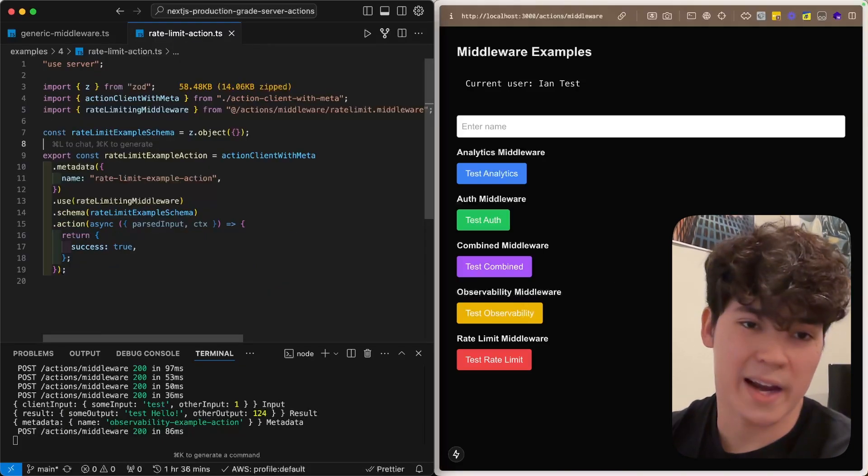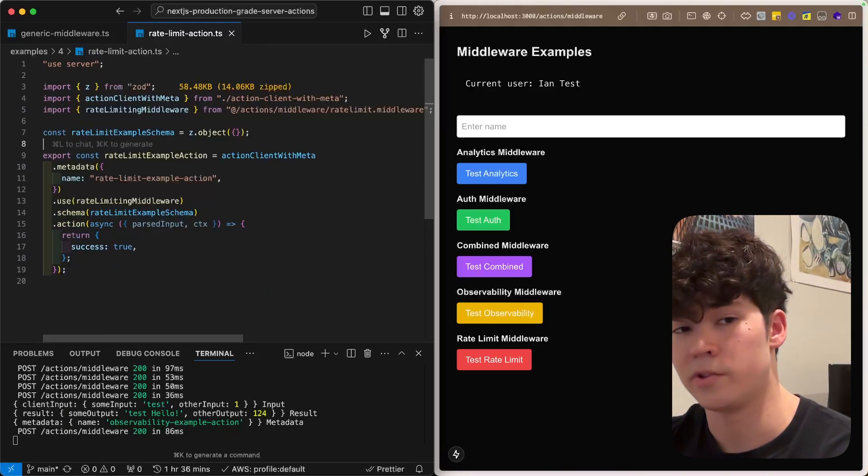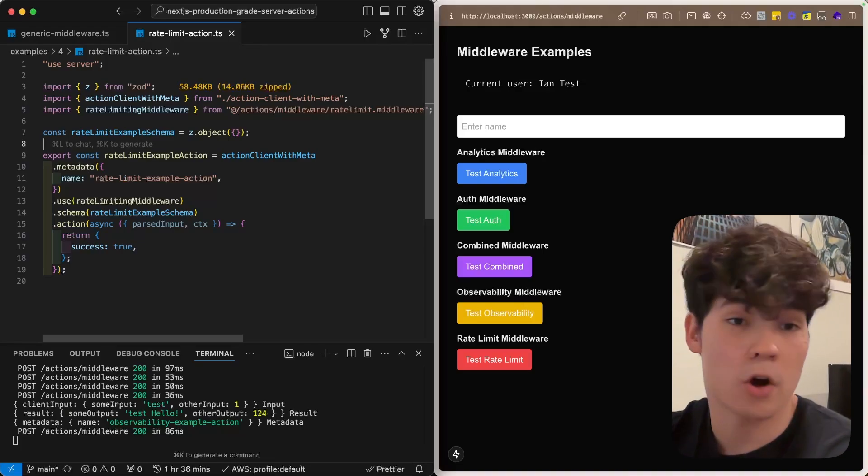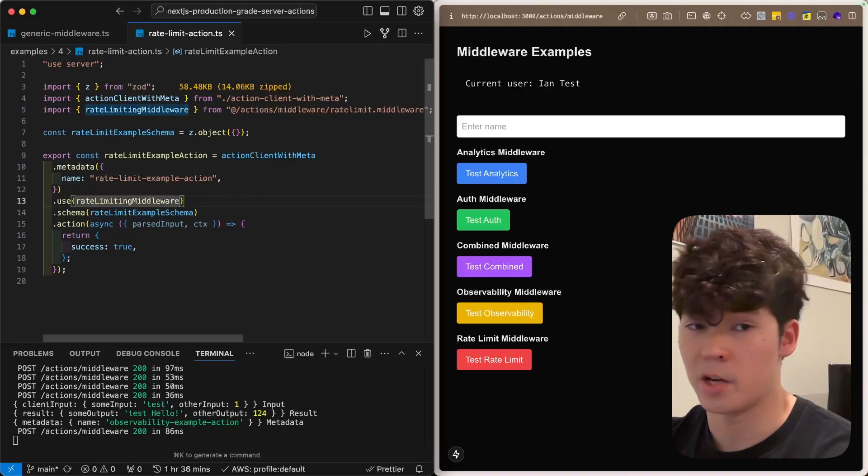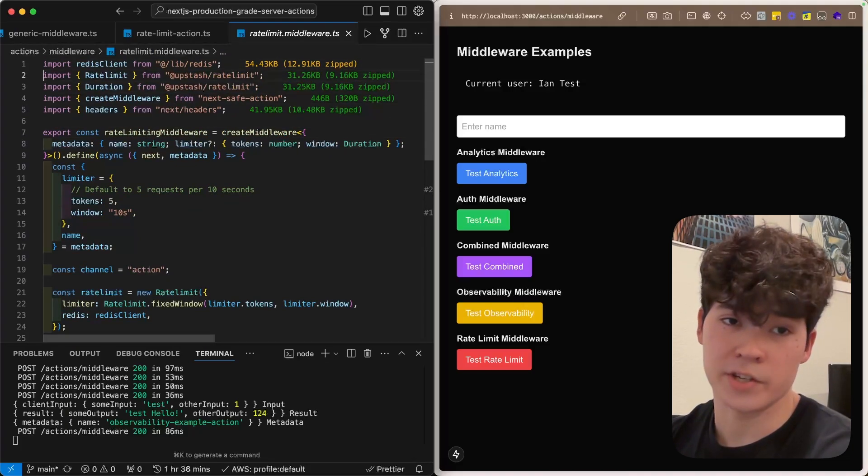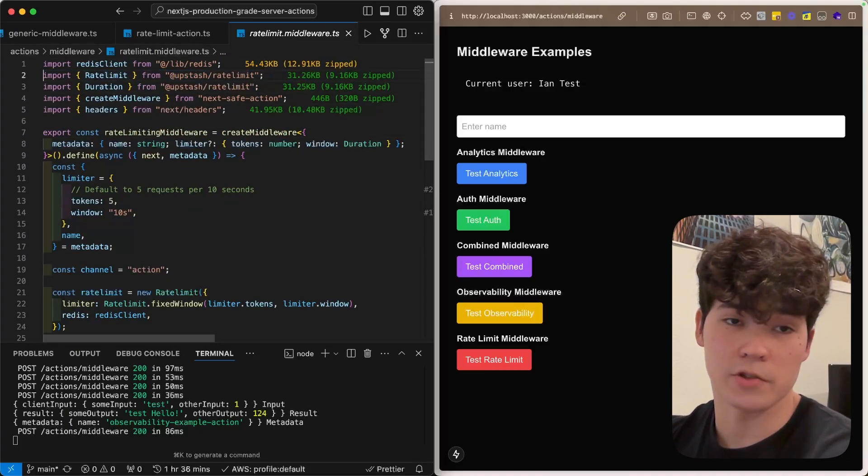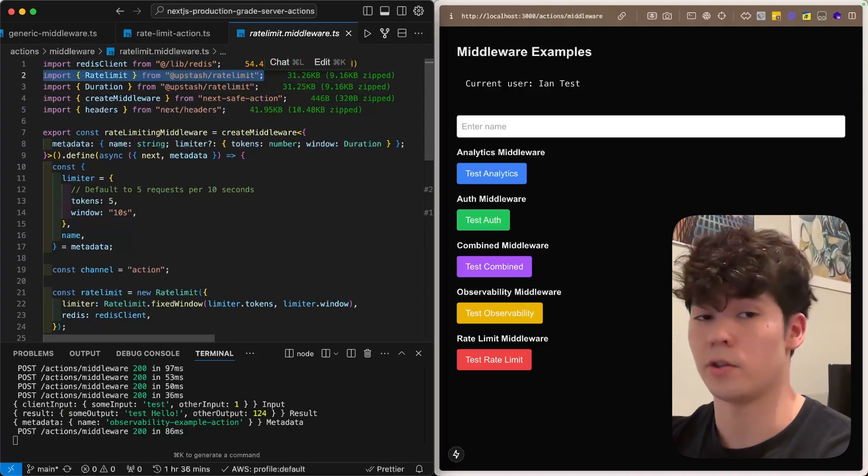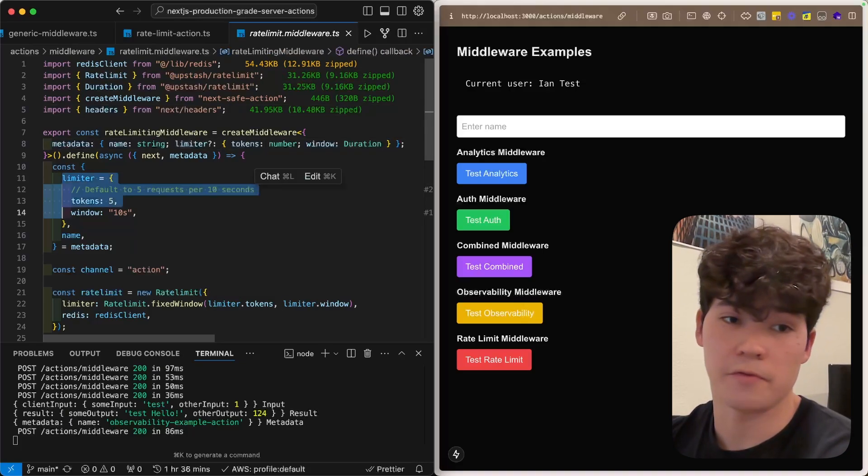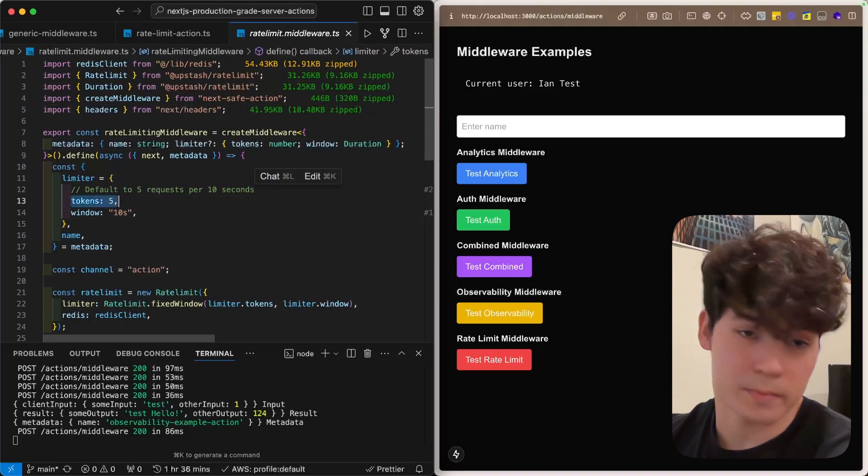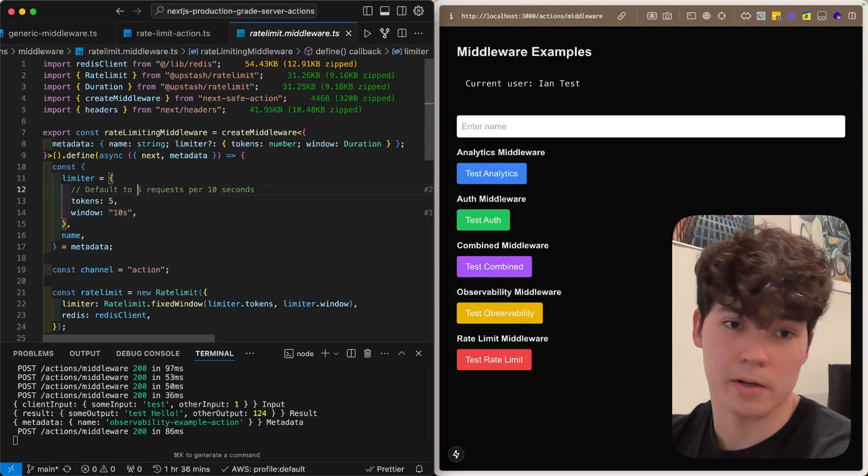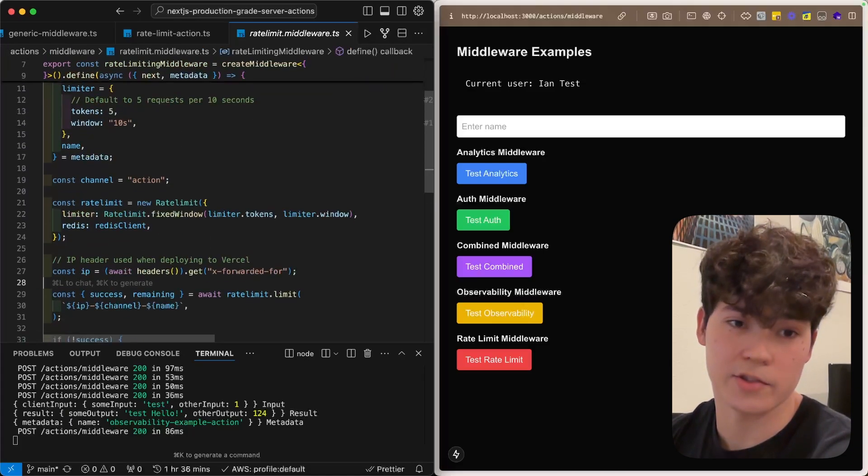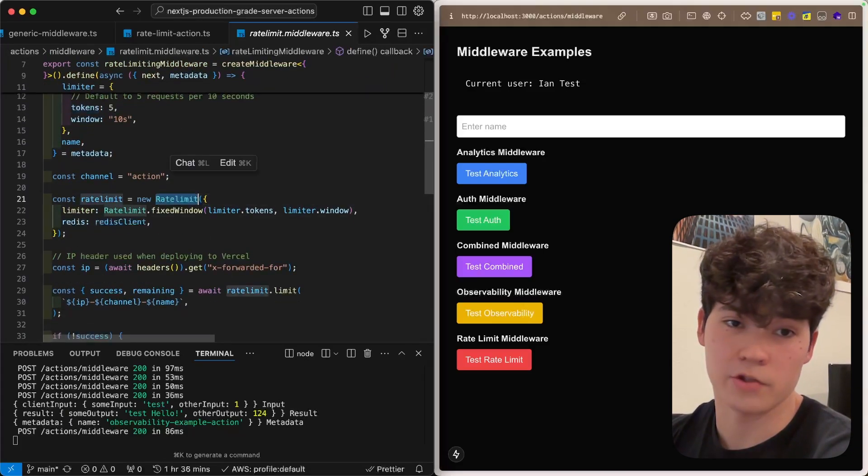Now that we've added authentication and observability to our stack, we're going to want to make sure that these functions aren't abused and spammed by bad actors. So, for that, we're going to use our rate limiting middleware. If we go here, you'll see that we're using Upstash and their rate limit function here, which ties into their Redis database, and we will define a limiter, which says how many requests can we make per a certain time period. So, this is going to be five requests per 10 seconds, and then we're going to call this rate limit constructor.